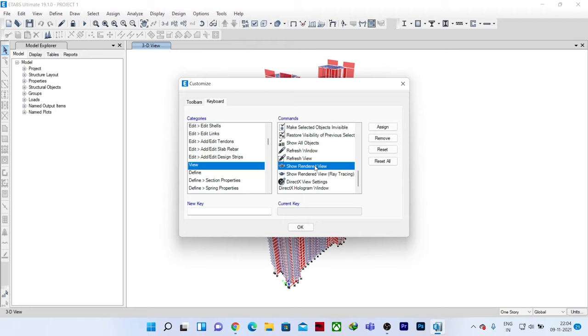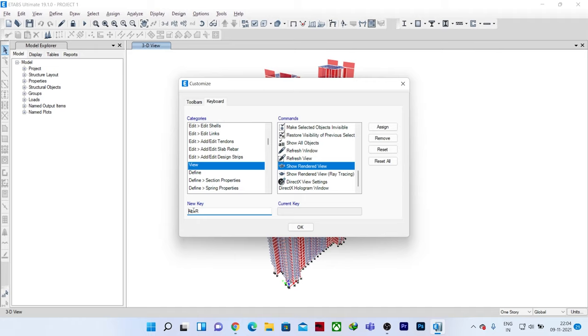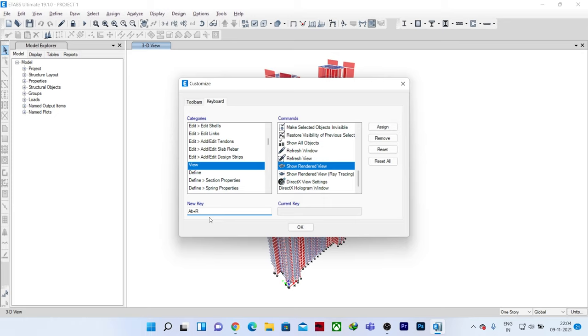I will click on this so it is checked now. Now I need to assign a shortcut key for this. I will be pressing Alt+R, so you can see a new key Alt+R. Remember, this shortcut key should be unique. There are many other shortcut keys in ETABS for different options, but this one should be very unique. Now I will click on assign and then click OK.